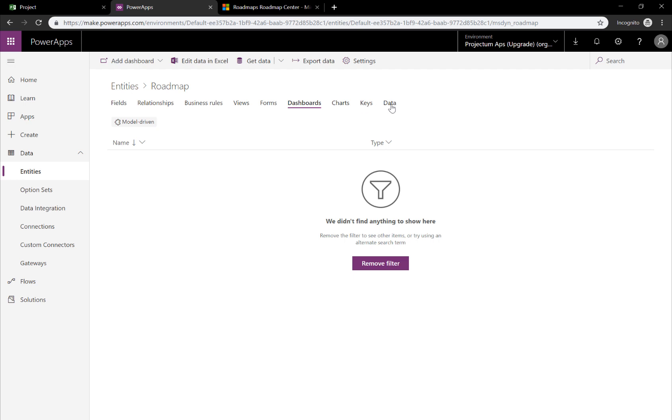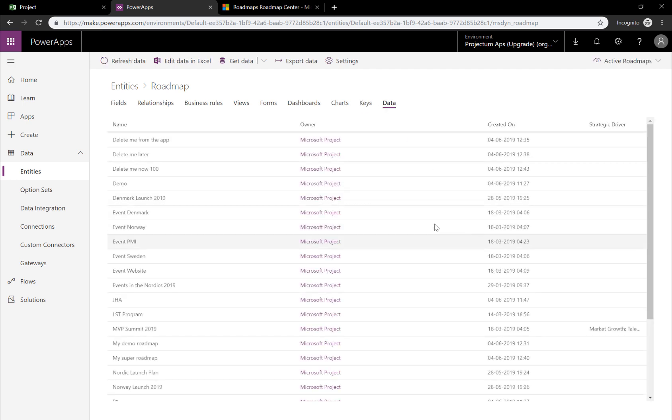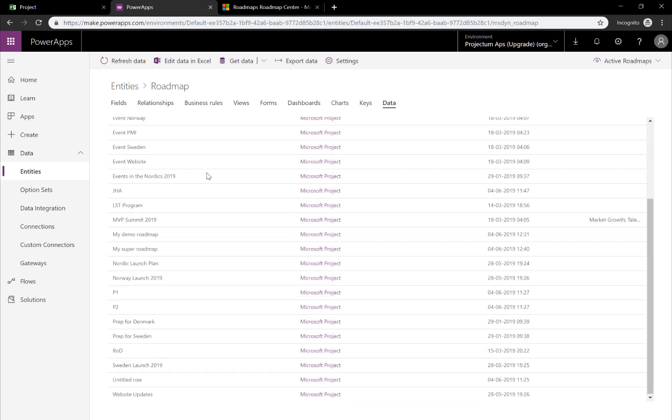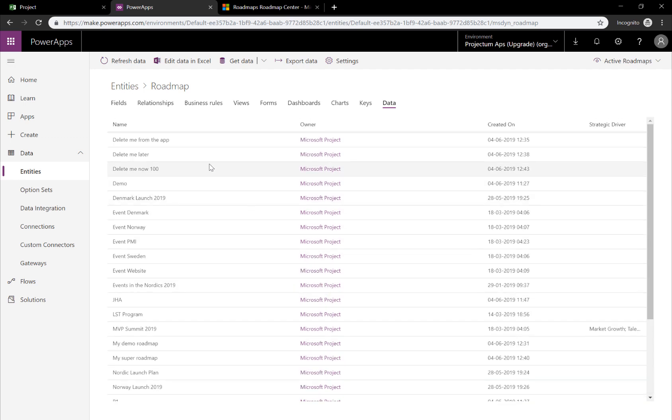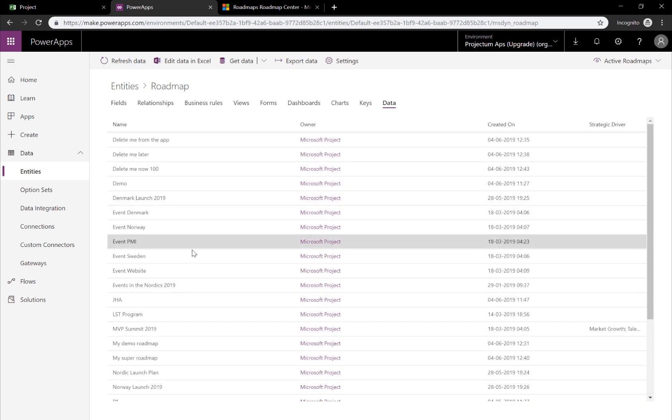Especially data is relevant because this is where you will be able to see all the roadmap information that you have. But the problem here is that you cannot select them and delete them.